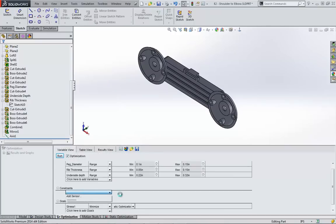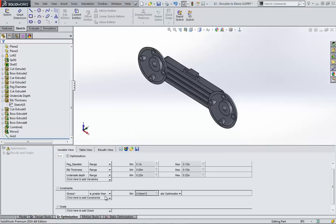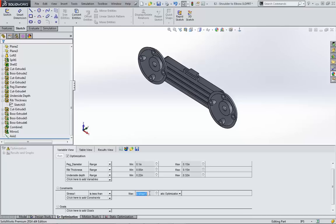I now know the range that my stress can decrease, so I'm going to switch my stress goal into a constraint. Notice that I can't use the same sensor two separate times. The constraint will force the study to optimize in a certain range, whether that be less than, greater than, or between a particular value. Now for the goal, I will create a new sensor.